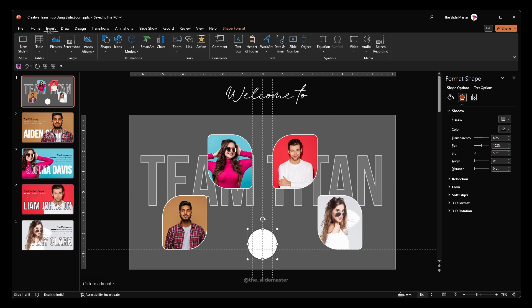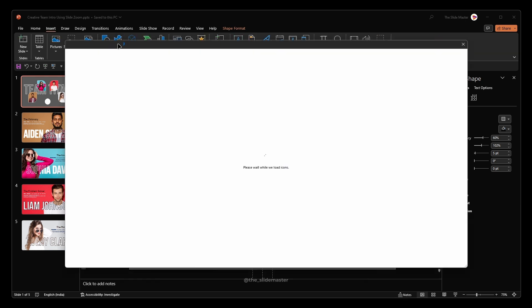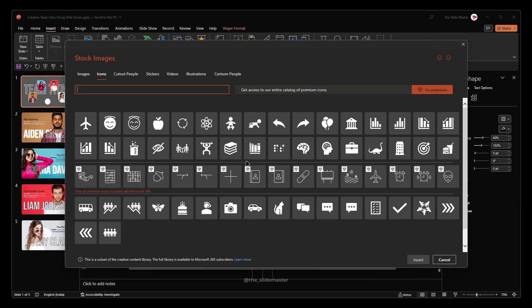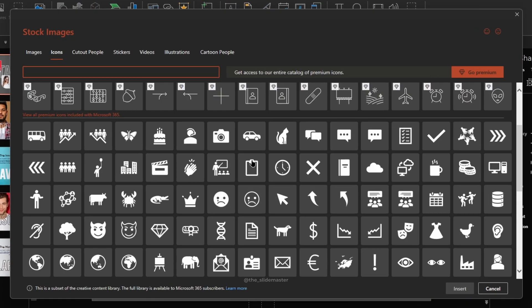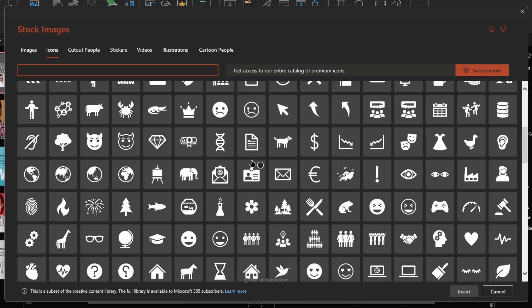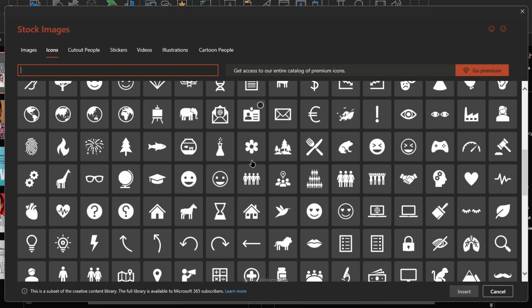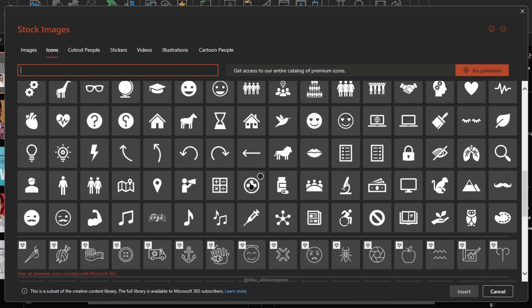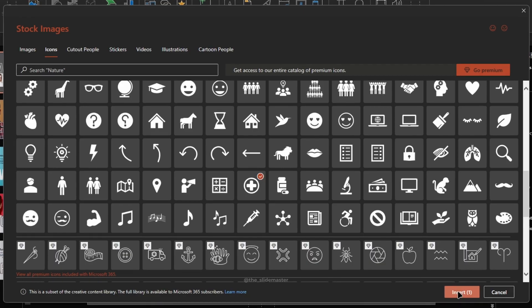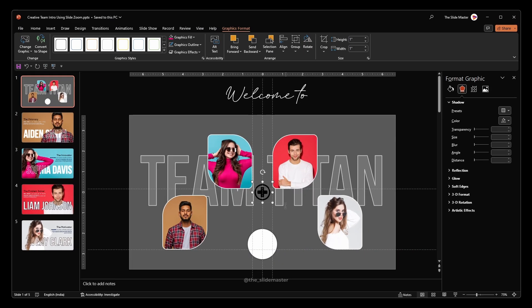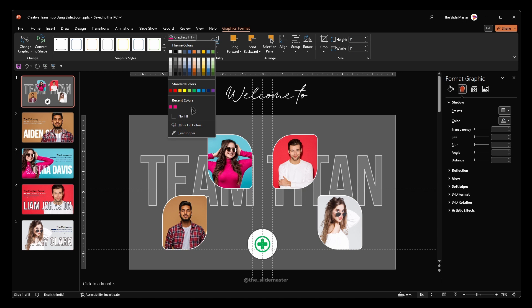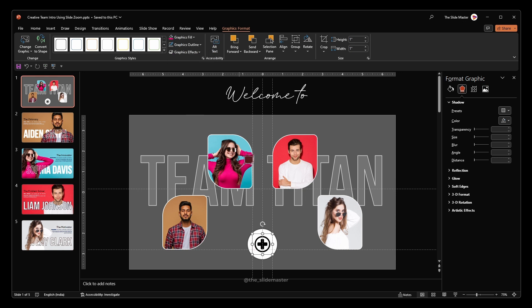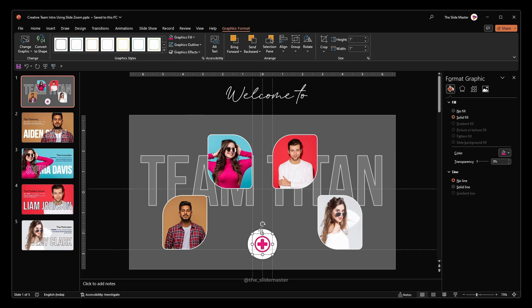Now go to the insert tab and select icons. Select any icon you wish and hit insert. Reposition the icon like this and change its color. Rotate the icon manually which makes it like a cross.